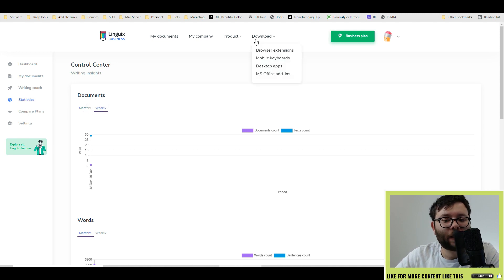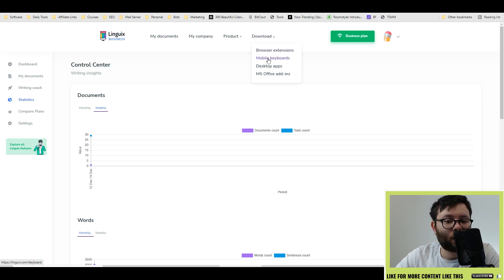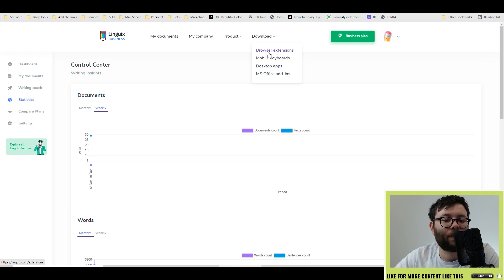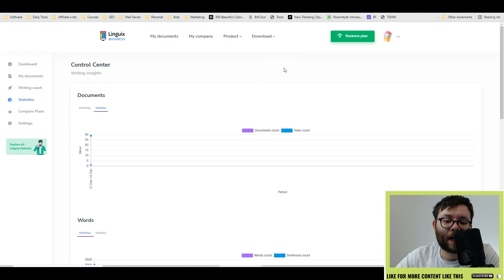LingWits also has a few add-ons such as the browser extension, mobile keywords and desktop apps. In this video, due to the limitations, I'm going to go ahead and show you the browser extension and the desktop app.